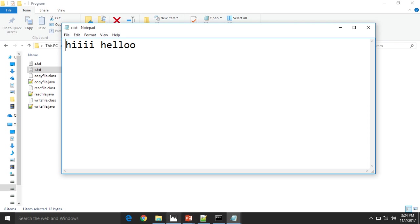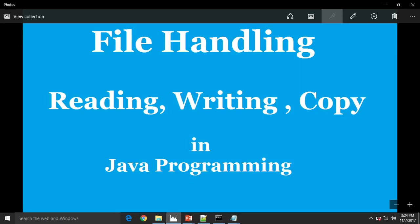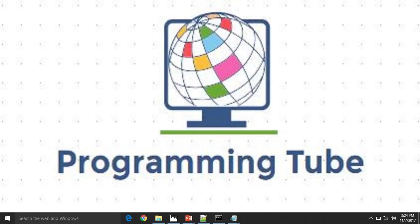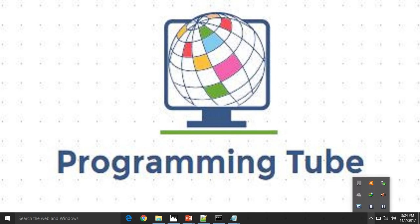This is a very best demo of file handling. If you have any questions about file handling, you can ask. Thank you for watching this video, friends.